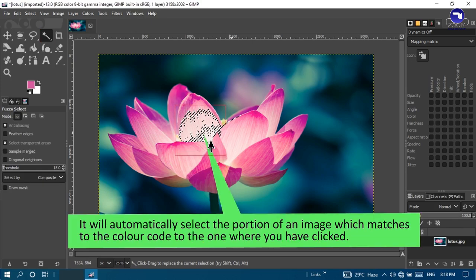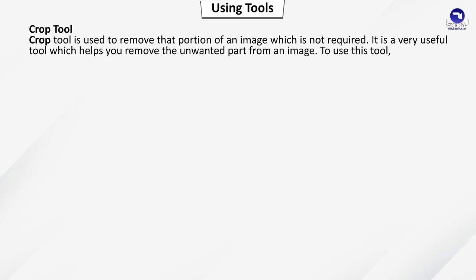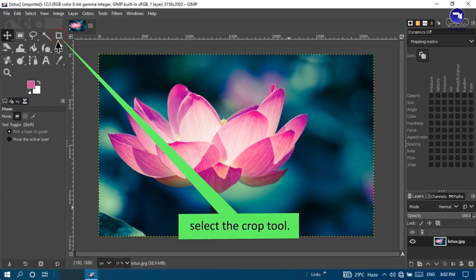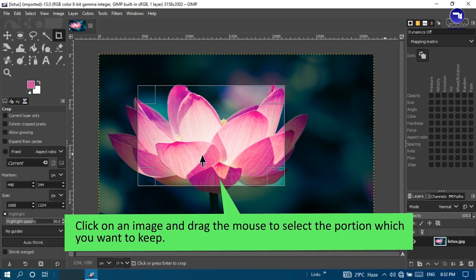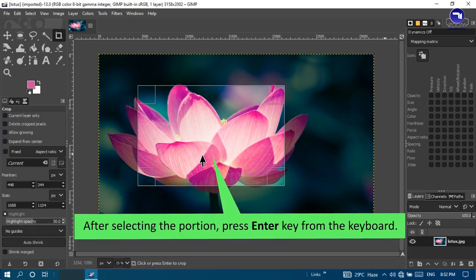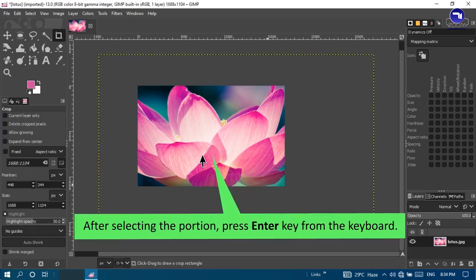Crop tool: used to remove the portion of an image which is not required. It helps remove unwanted parts from an image. To use this tool, select the Crop tool, click on the image and drag the mouse to select the portion you want to keep, then press the Enter key from the keyboard.